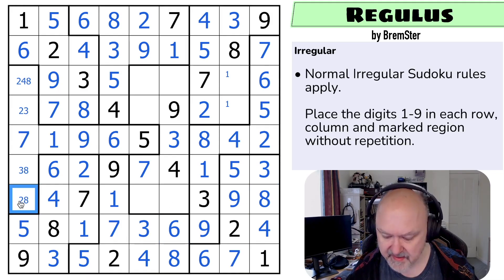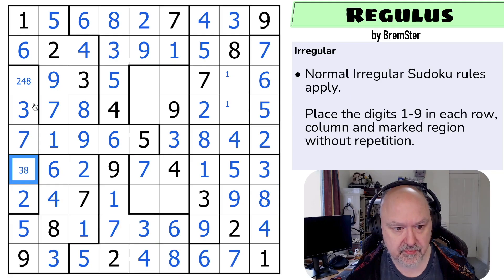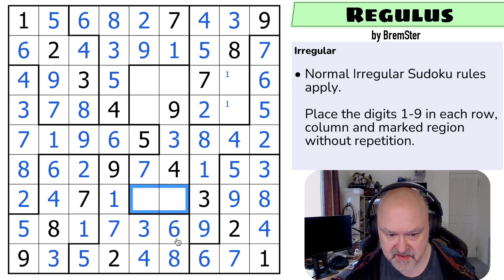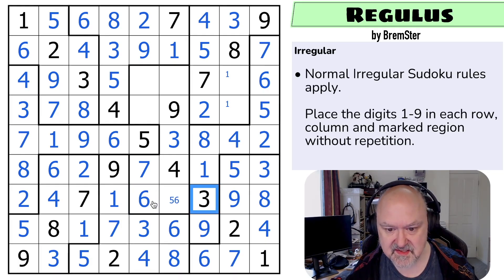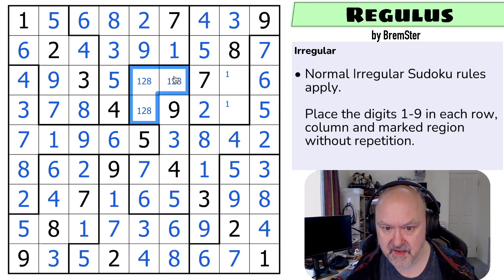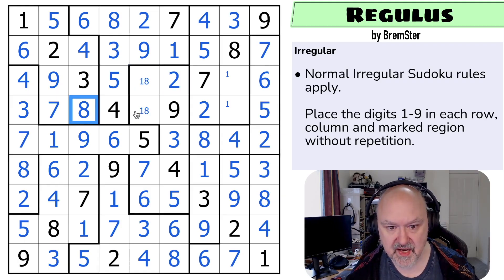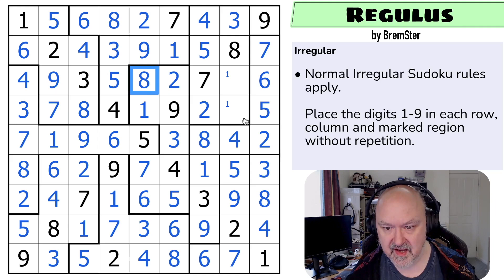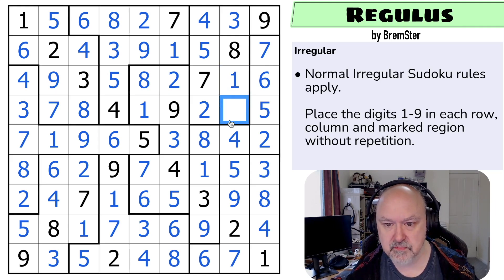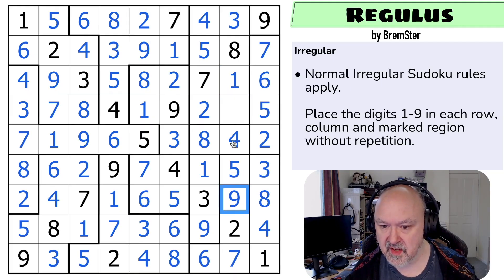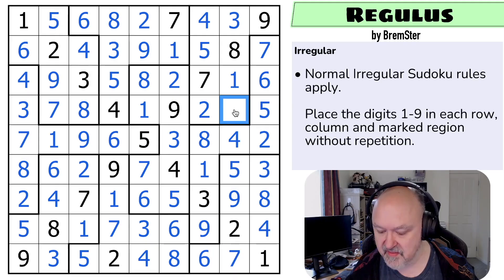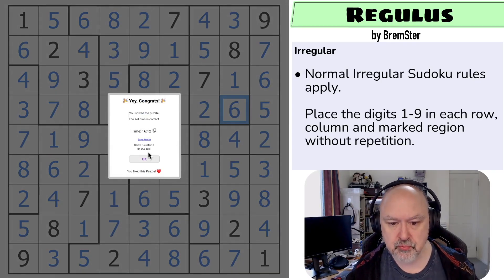The eight is looking back, making that the two, which makes that the three, that the eight, that the four. These two digits — one, two, three, four, five, six — and the five makes that the six and that the five. In this box I haven't put one, two, and eight. There's no two in either of those so that's the two. The eight looks across making that the one and that the eight, meaning that's the one. One, two, three, four, five, seven, eight, nine — that's a six. And that is the solution to Regulus.